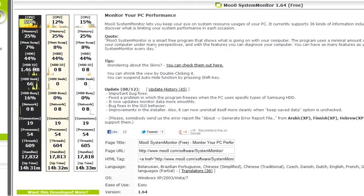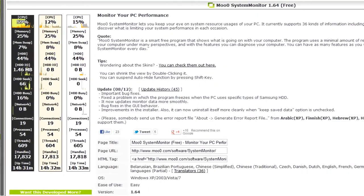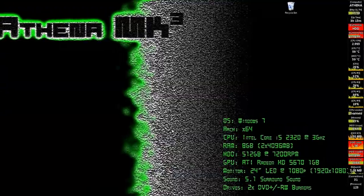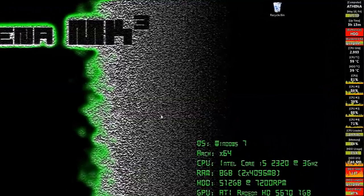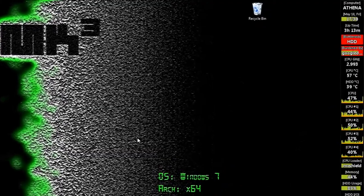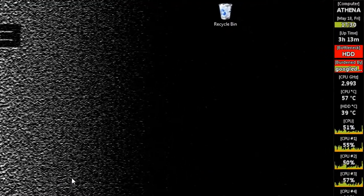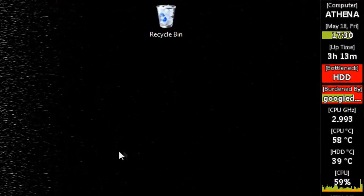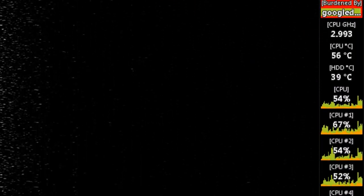This is the Moo System Monitor. It is one of the most customizable system monitors I've ever seen. Once you've downloaded and installed this application, it will appear here on your desktop.